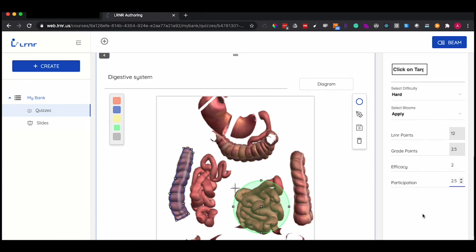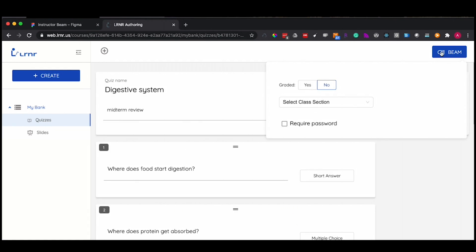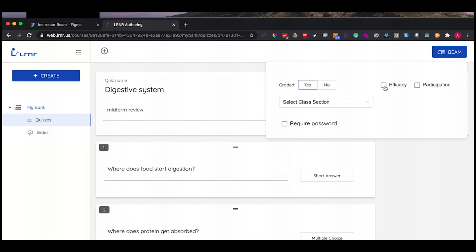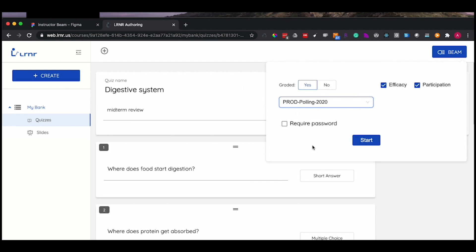To present your live polling session, you can click on the Beam button on the top right corner. Here, you can customize if you want it to be graded, and if you do, you can check efficacy and participation. You then select your class section. Now you can start your live polling session.